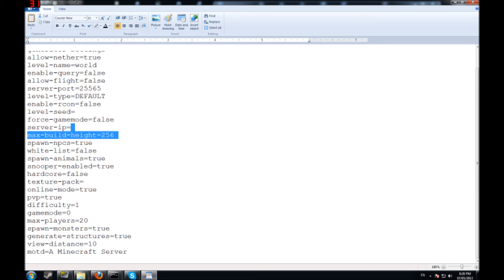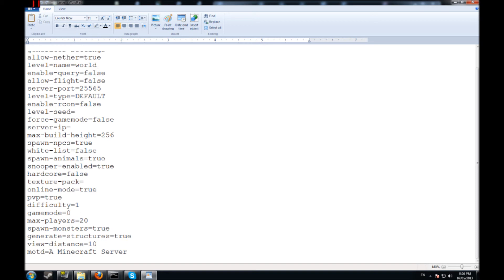You can also switch the maximum of players which is very important. You can change the game mode here. Difficulty 1, 2, 3 depending on how hard you want it to be. And you can also change the message of the day for your Minecraft server.